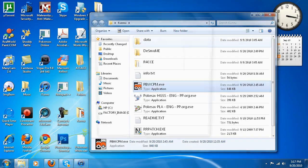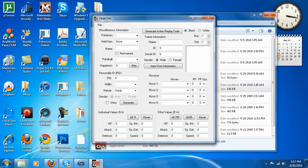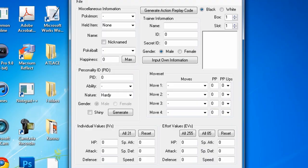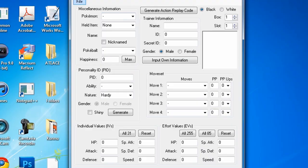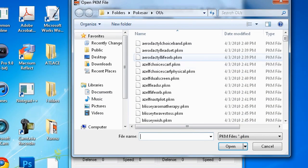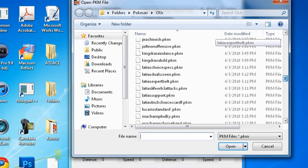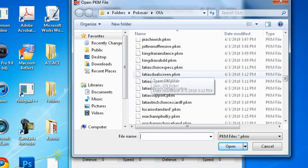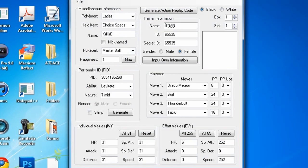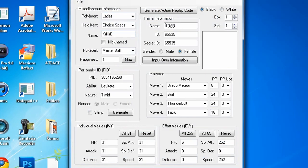What you're going to do is open the program. You're going to go to file, open, and import a Pokémon file. Let's go ahead and bring in a Latias Choice Specs.